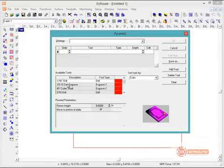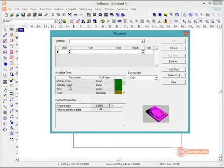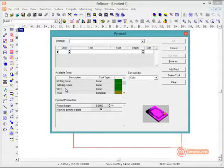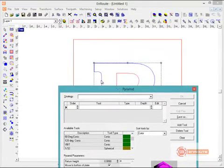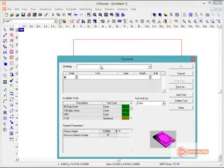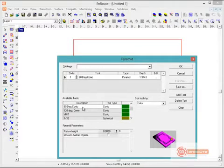From the list of available tools, I'm going to scroll down to my conic tools. Here I have a 60 degree conic, 120 degree conic, and a 90 degree V-bit tool. When I select the tool, the program is going to automatically calculate what the height would be if we create a true pyramid shape here using this specific angle. So if I click a 60 degree conic tool, my material thickness would need to be 1.93 inches.